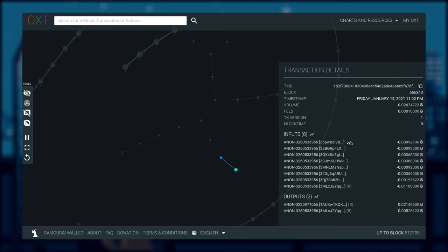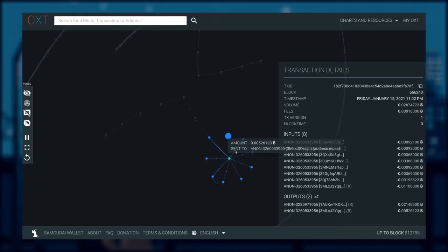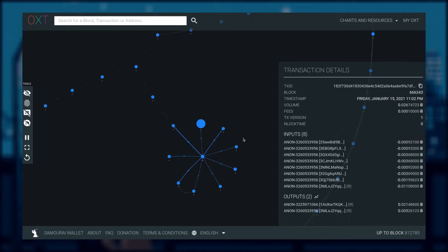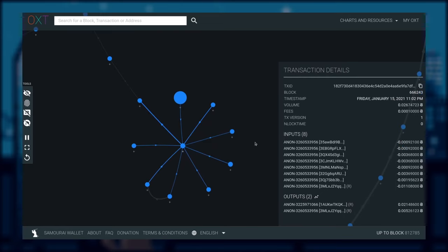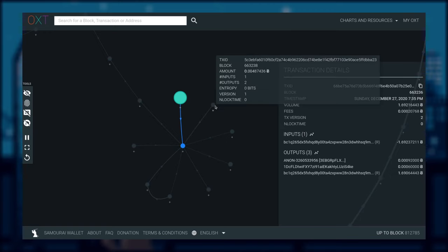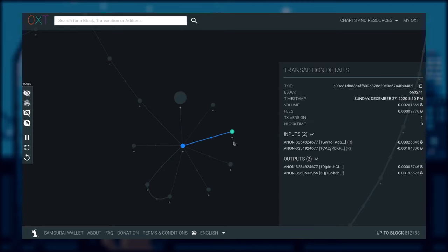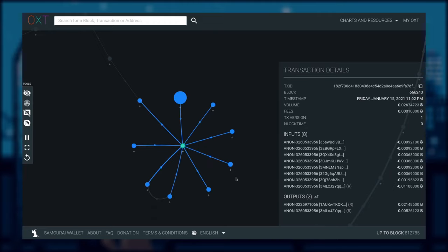We have arrived at an 8-input, 2-output transaction, and these 8 inputs still belong to the same entity. If we examine the transaction of each input, we can see the transaction patterns are no longer the same — there are different script types and no more address reuse. This suggests that these inputs are coming from a different entity or wallet software.